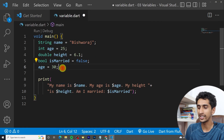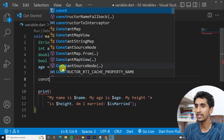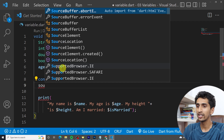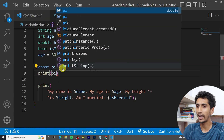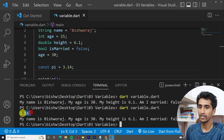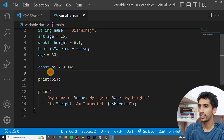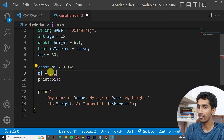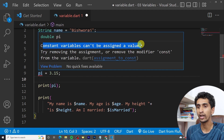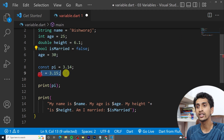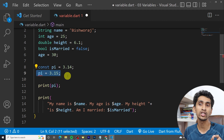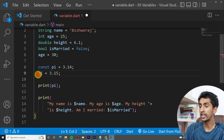Let me declare: 'const pi = 3.14'. If I print it, you can see 3.14. If I try to change the value to 3.15, it won't work — it says 'a constant variable can't be assigned a value.' If you are sure the value will not change in the entire program, it's good practice to use a constant.